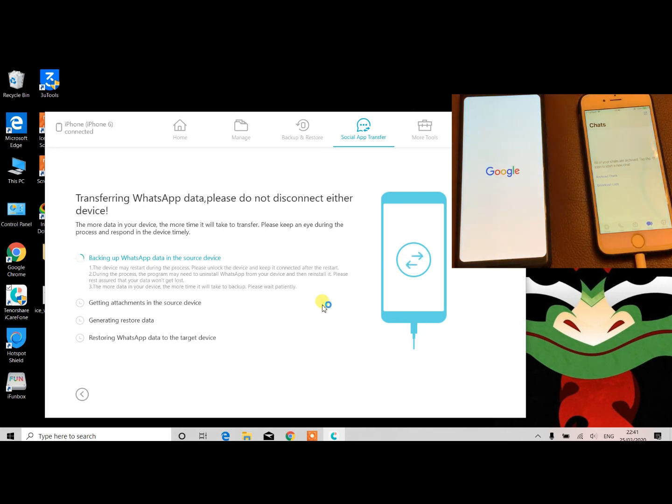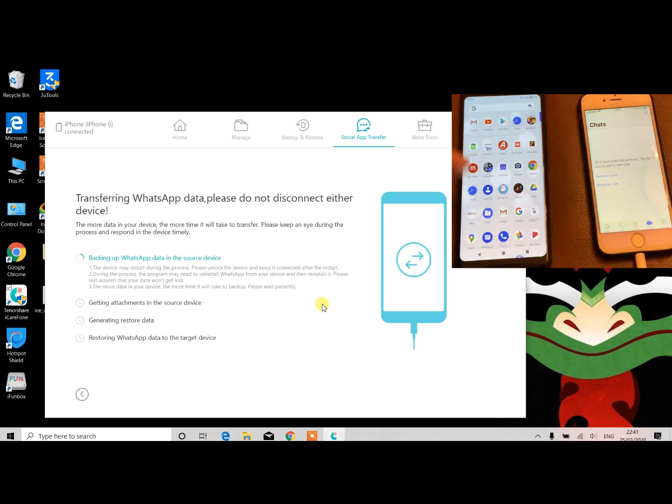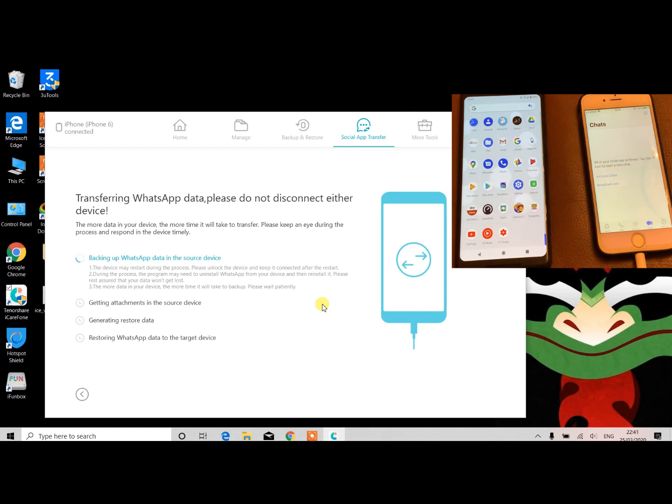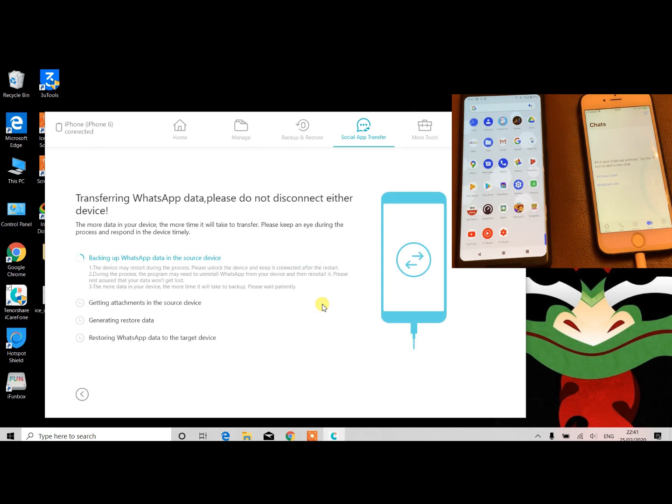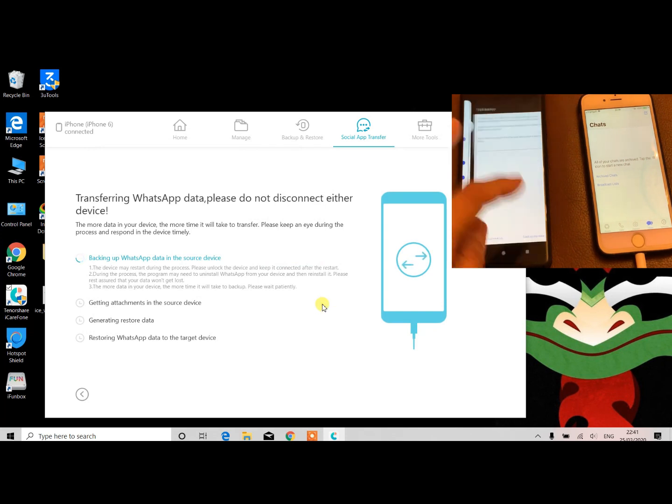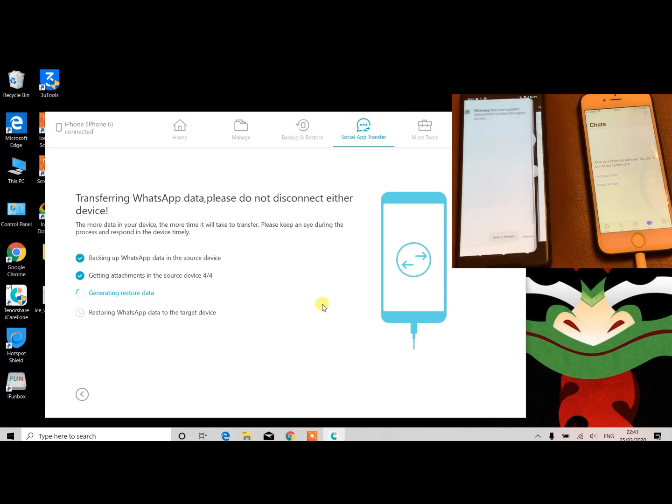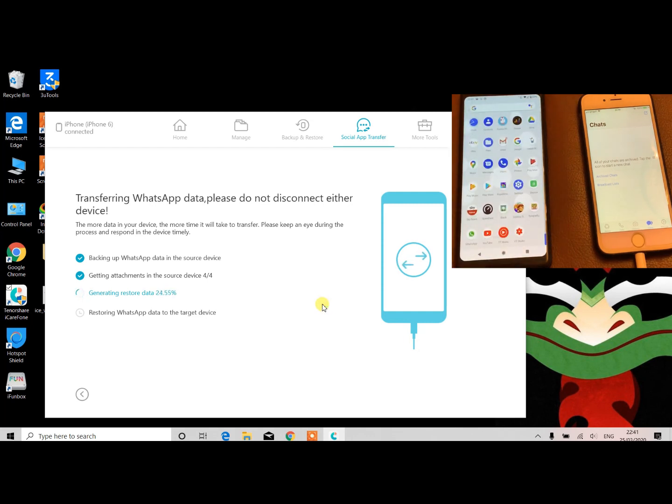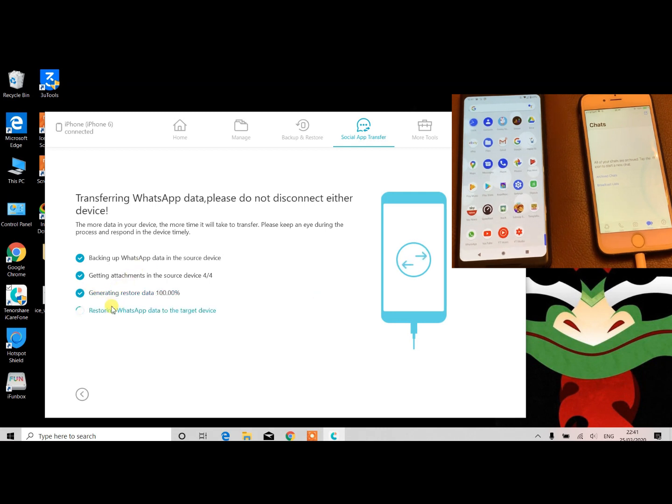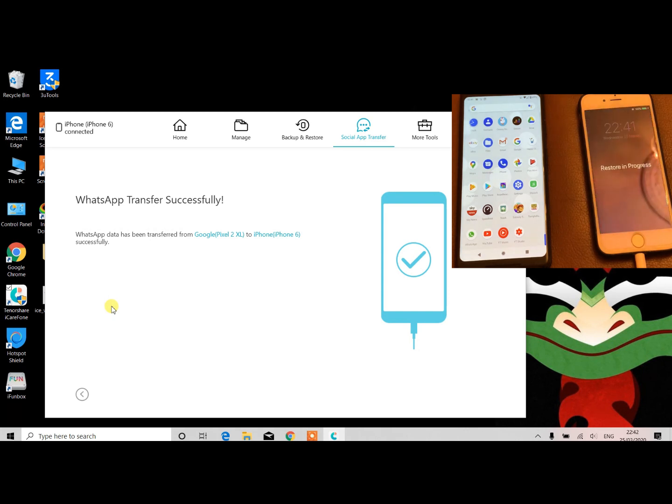As you can see, the Pixel 2 XL has already been rebooted and there's no WhatsApp left on the phone. But in the back end, the app is actually generating the backup and it will automatically install WhatsApp. As you see this, just backup my data - click backup my data, and after that you'll receive another notification - click continue. Meanwhile, the app is actually processing your data. Depending on the size, it will restore. If you have too many messages, videos, and pictures, then obviously that is going to take time.